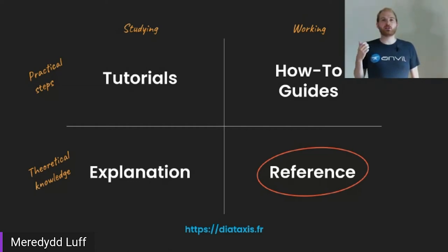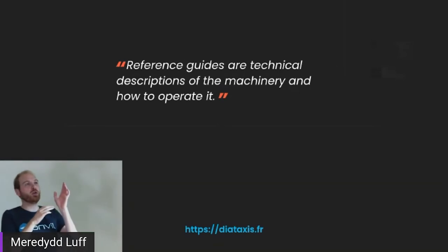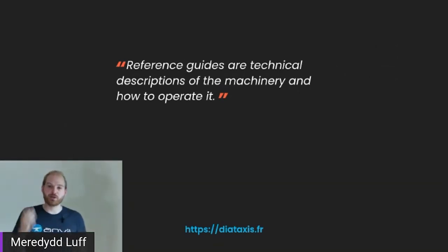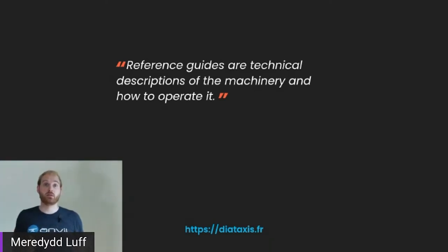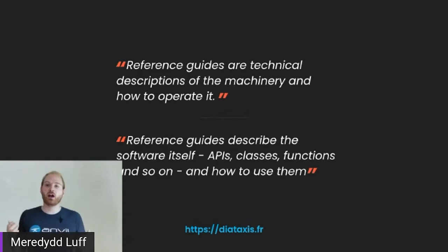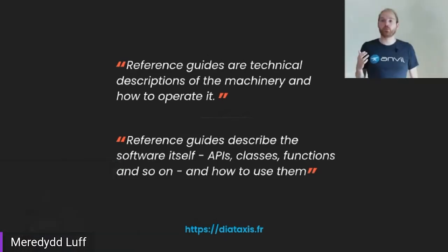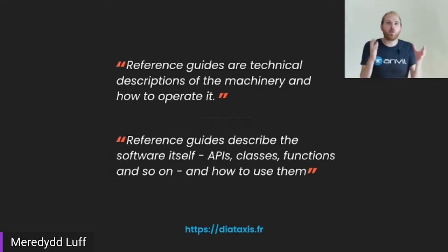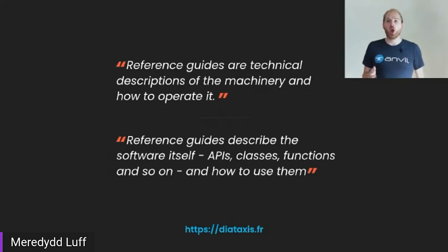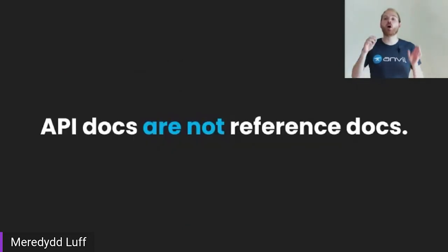And in this case, I think the biggest problem is down here in the reference documentation. Because this framework tries to push too many dissimilar things into that category. Let's look at an example by way of explanation. So the framework says that reference guides are technical descriptions of the machinery and how to operate it. This is clearly a good thing. We want these. But this framework also says that reference guides describe the software itself, the APIs, the classes, the functions, and so on, and how to use them. Well, we want this as well, clearly. But can one piece of documentation really fulfill both of these goals? I don't think so. We're going to call this stuff reference documentation and this stuff API documentation, and they are not the same thing.